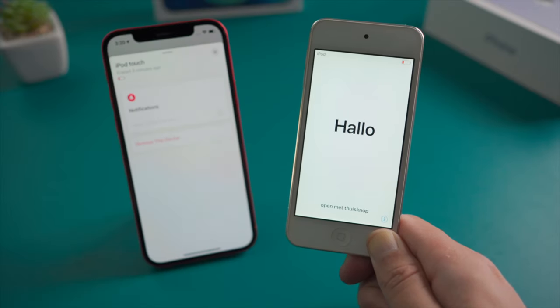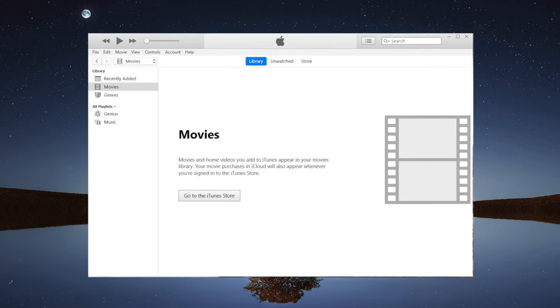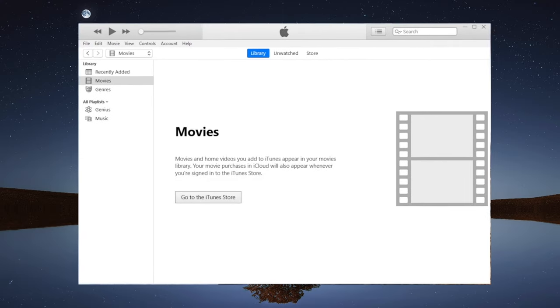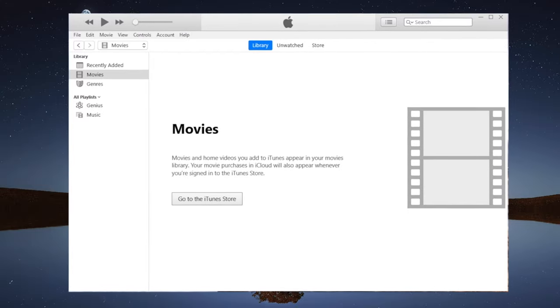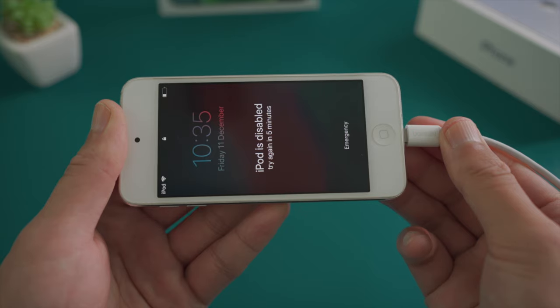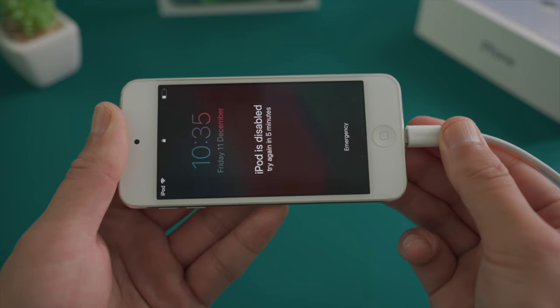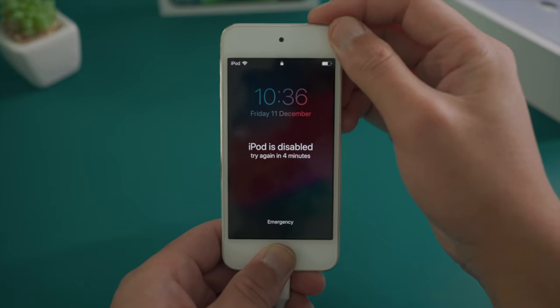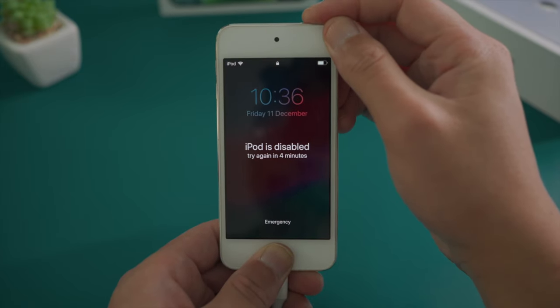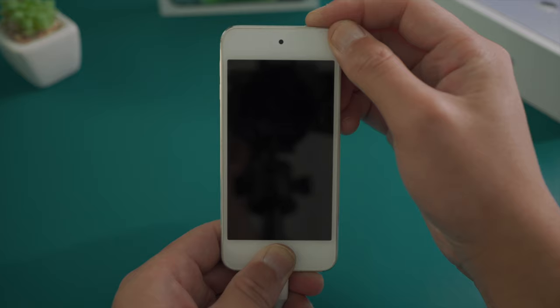If Find My iPod is not turned on for this device, here is how to achieve the same goal using iTunes, which allows you to do a restore in recovery mode without using any credentials. Once iTunes is open, plug your iPod into the computer, then put it into recovery mode. For iPod Touch, press and hold both the top and home button simultaneously until you see the connect to computer icon.